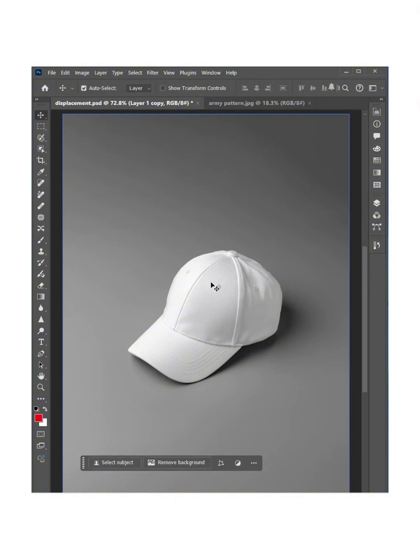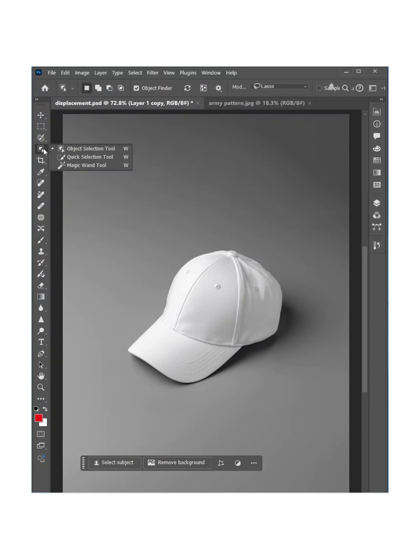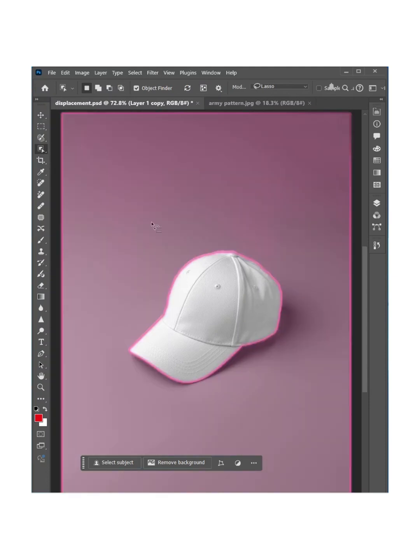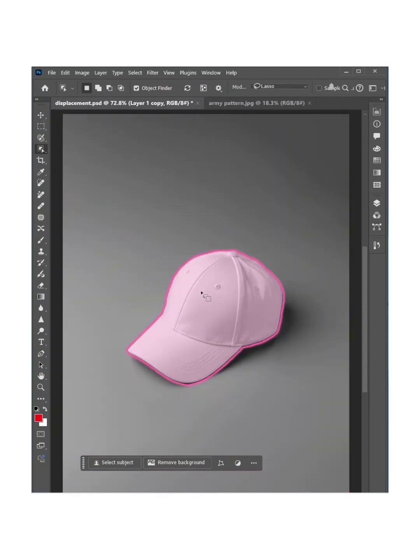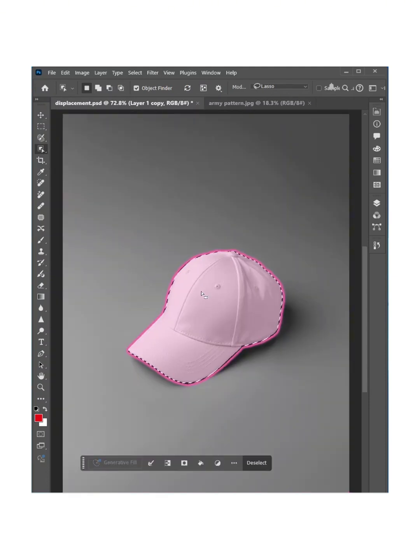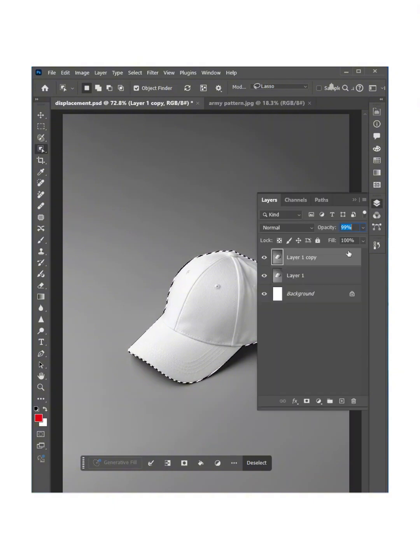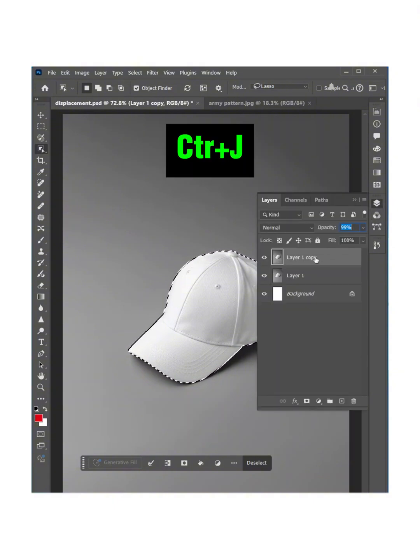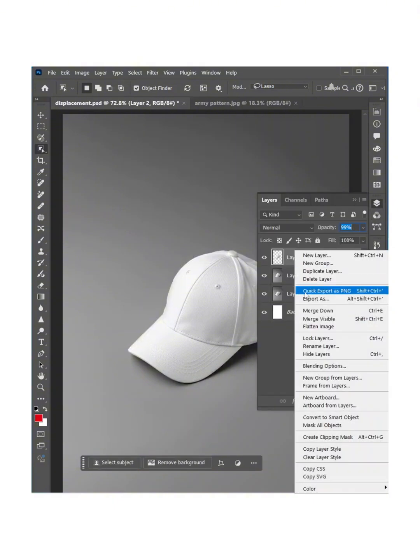Now if you are using a newer version of Adobe Photoshop, just go to object selection and click on the hat and it will make a selection. Now go to layers and press Ctrl+J. Now convert this layer to smart object.